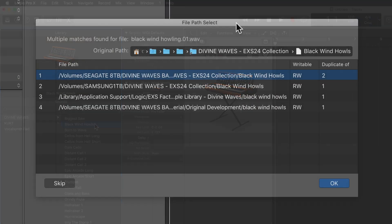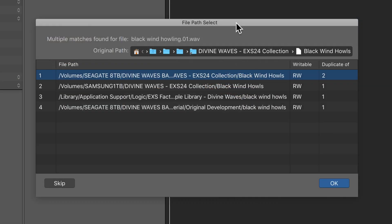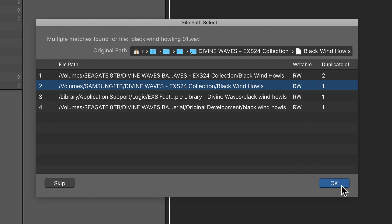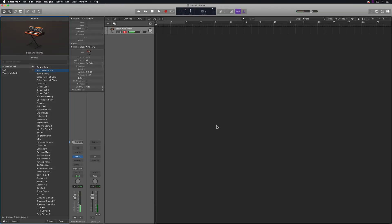If you happen to get this File Path Select dialog that pops up, just find the hard drive that you moved the Divine Waves Collection over to. So here I moved it over to my Samsung 1TB drive, and then just click OK. After doing this, all of your patches will work normally.